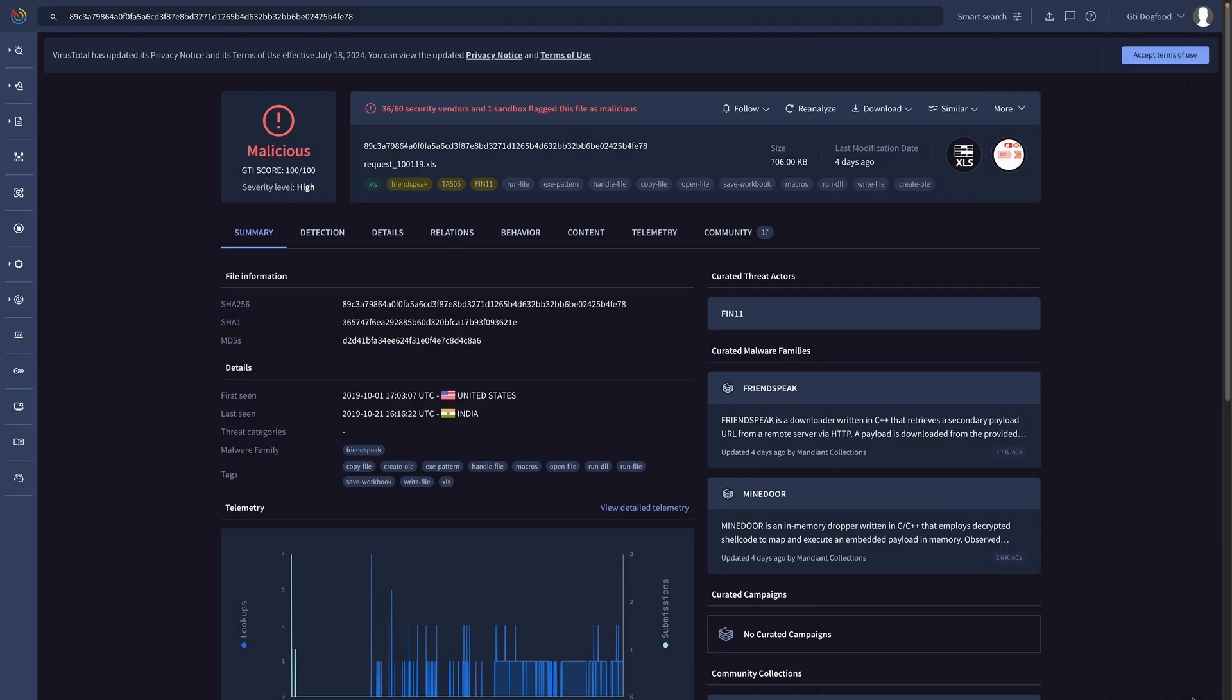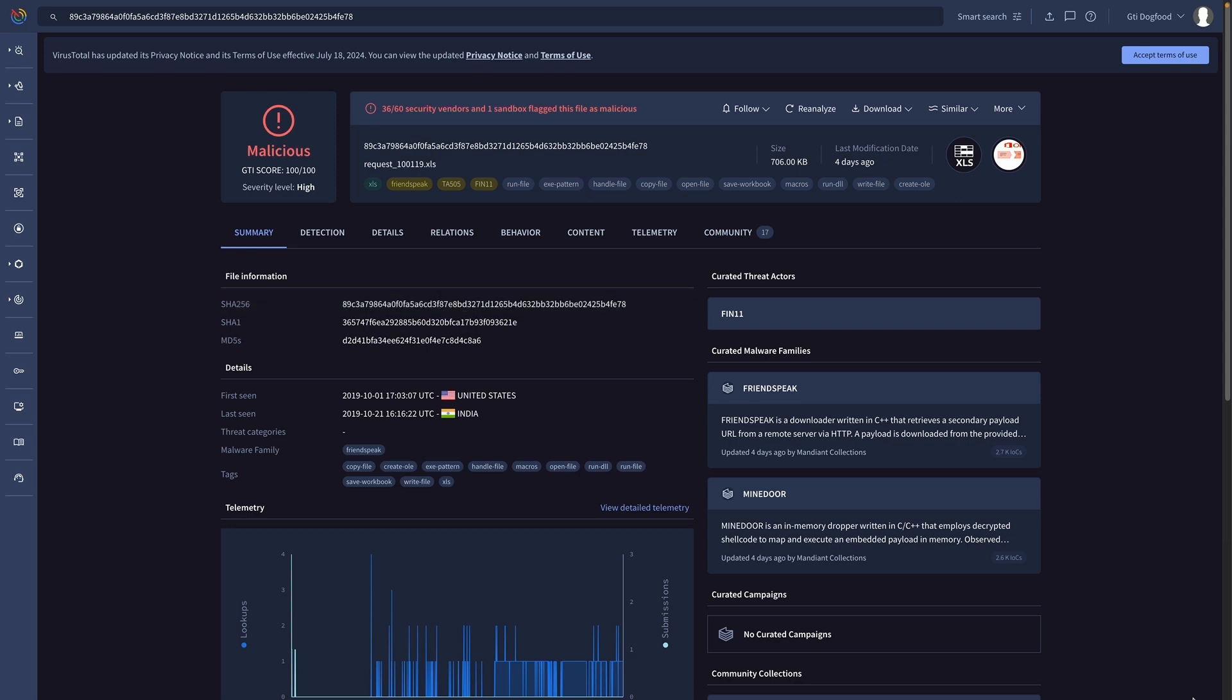Google Threat Intelligence has hundreds of technical details for the file that generated the alert in our SIEM, but all of them are aggregated in our unified score. Sometimes this will be enough for our prioritization.